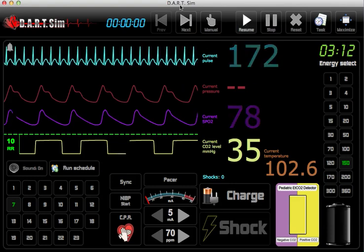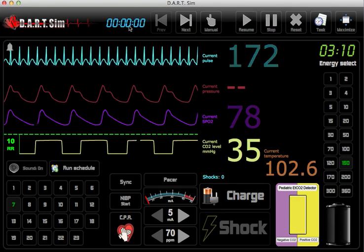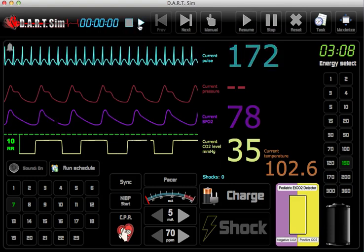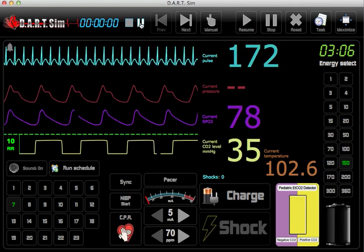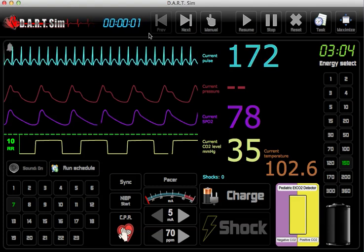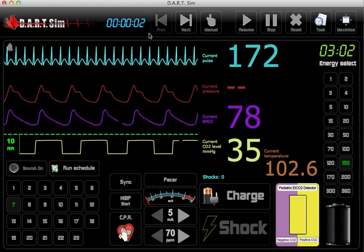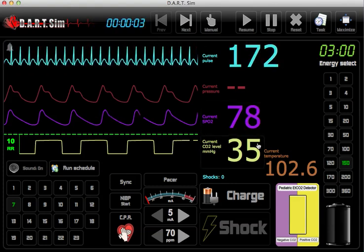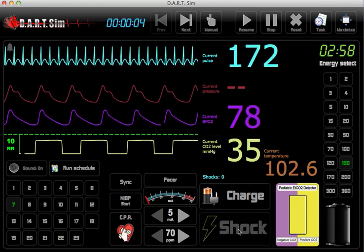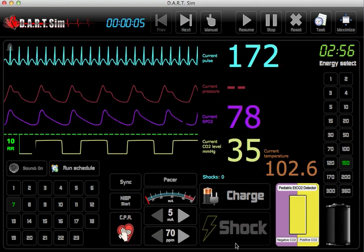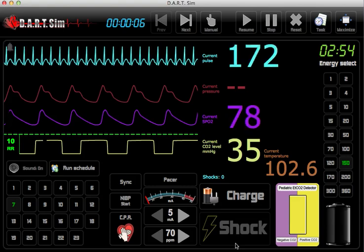We'll go ahead and start our code timer. We have a patient here with an unstable SVT.